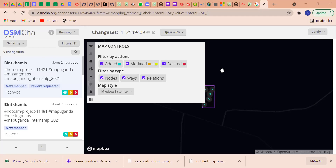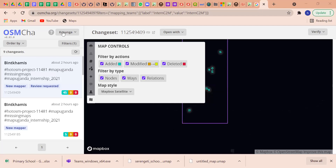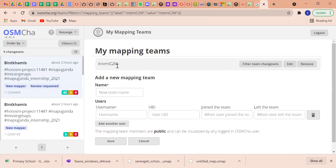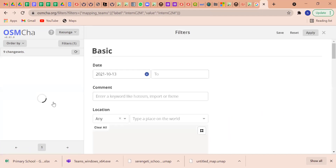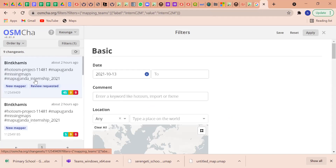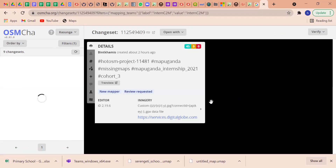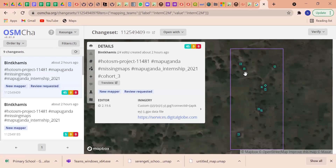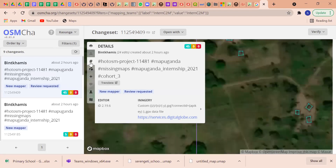So I was discussing how you can create a team in OSMCha and how you can do some filtering on your team. We already created the team and we can filter to see the changesets of people who have done mapping recently. Here I can see Ben Amiss has done mapping for two hours, and if I select the project I can see the area she has mapped - she has done 24 edits with no geometry change.